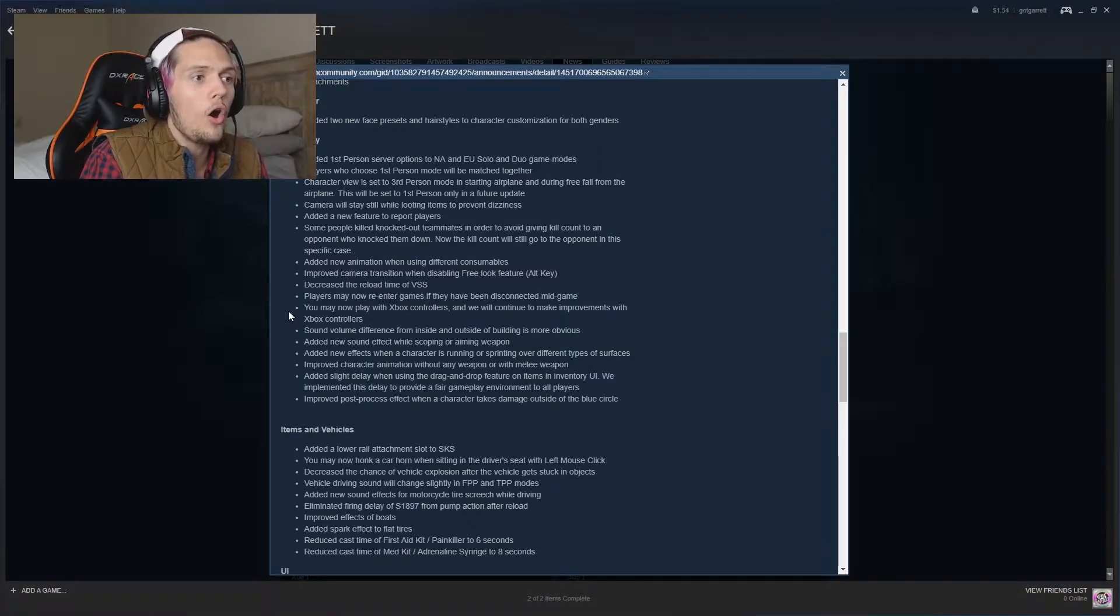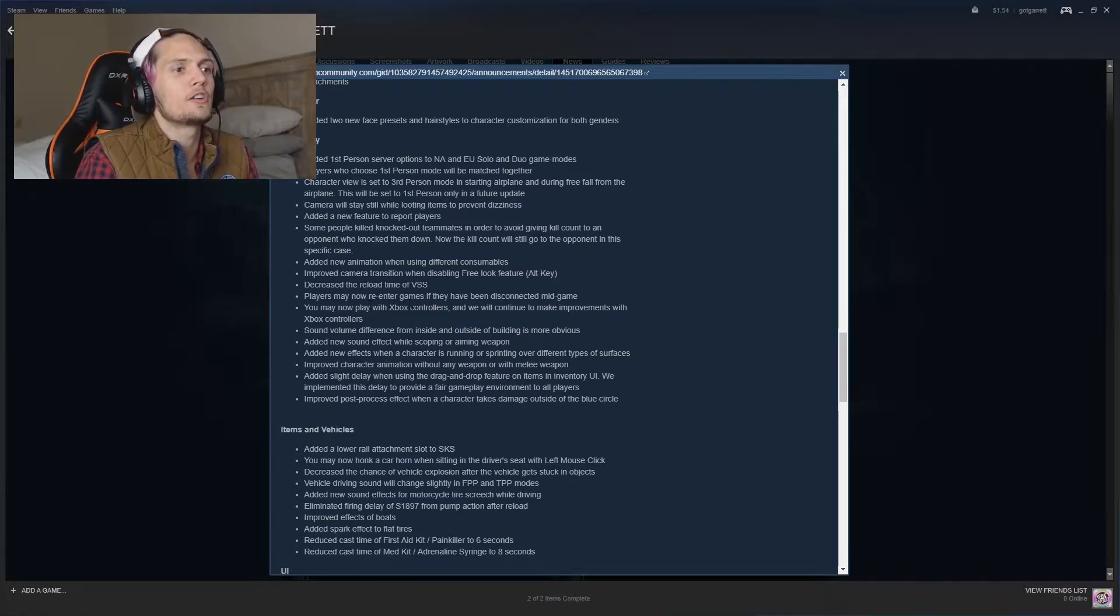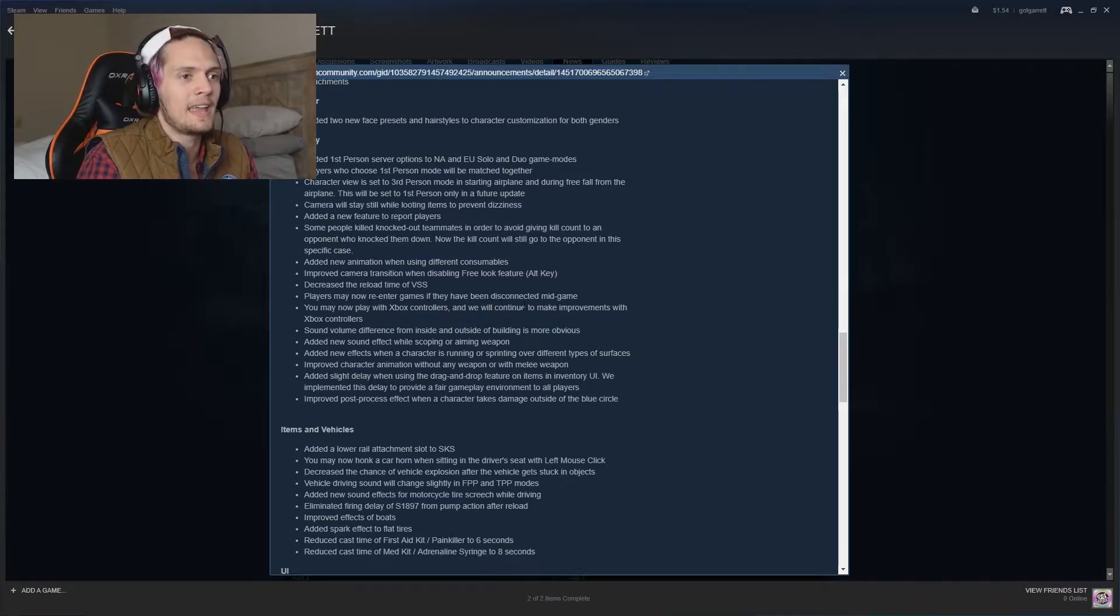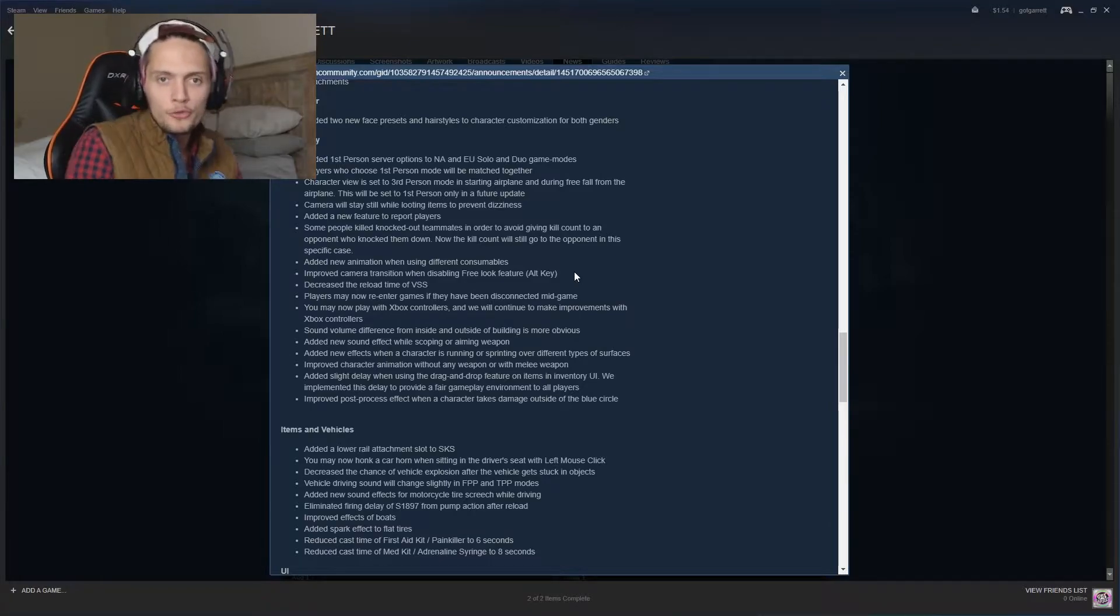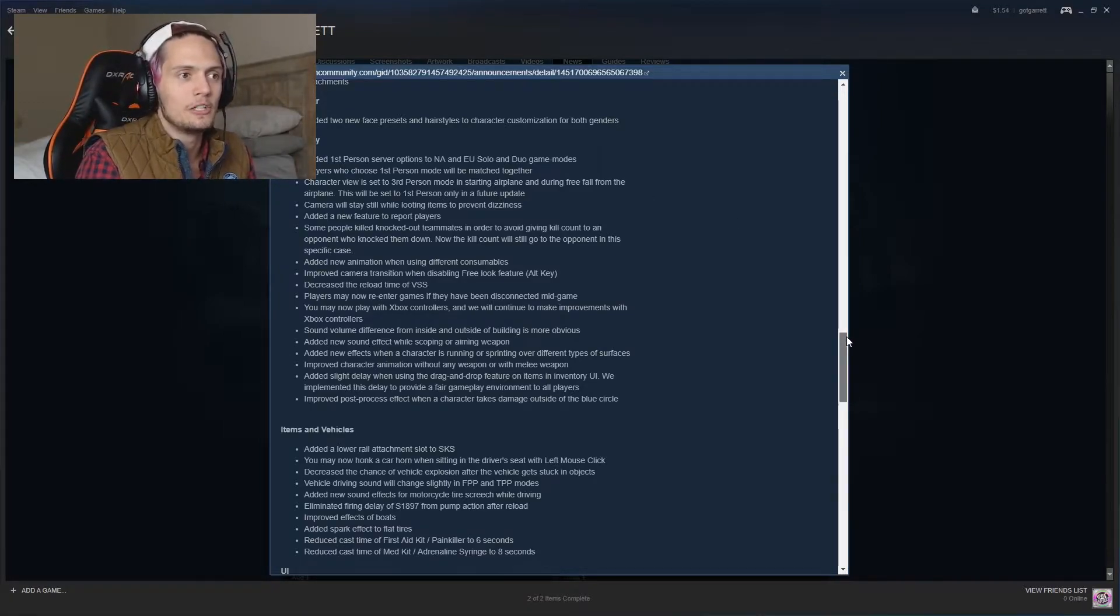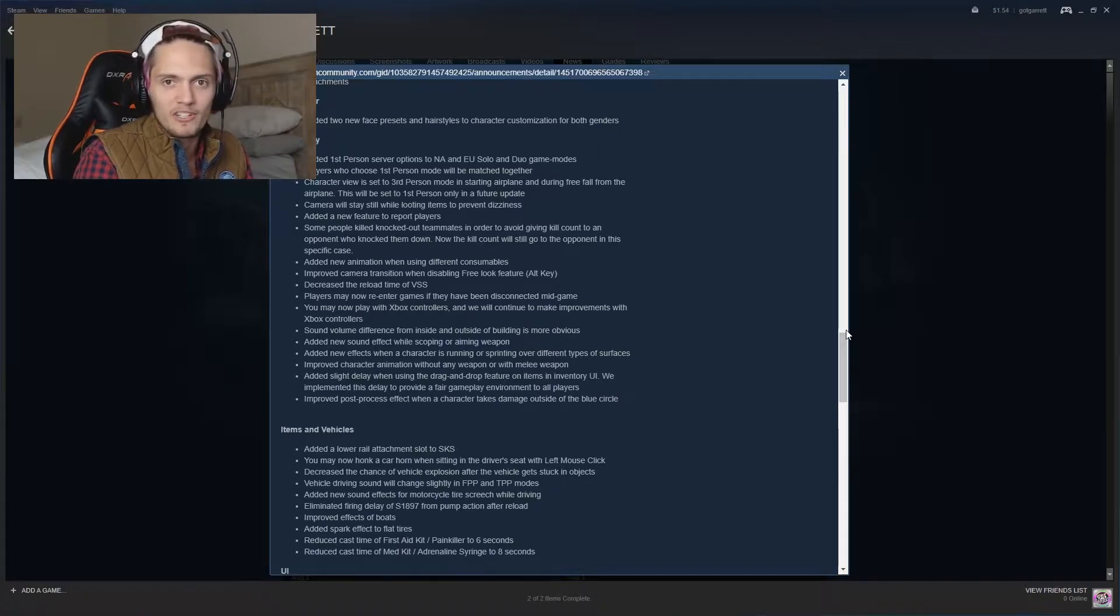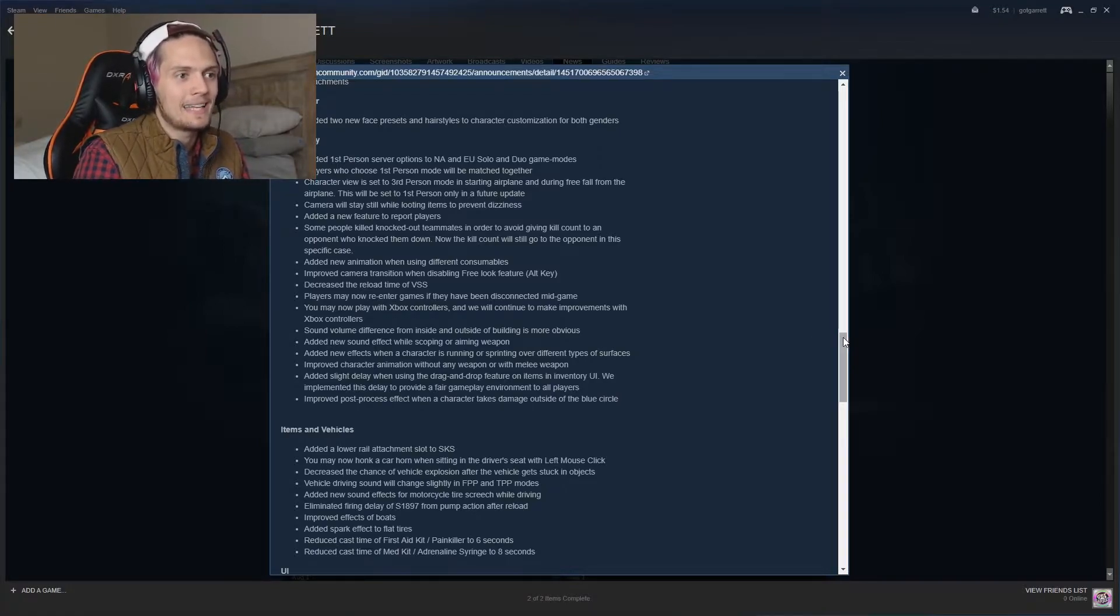Oh, this is really interesting. Players may now re-enter games if they've been disconnected mid-game. So that will help duos, squads, and all of those games where you don't just have to abandon games if one of your teammates gets disconnected. They can hopefully get back into the game, but hopefully people don't use that to cheat or anything like that.